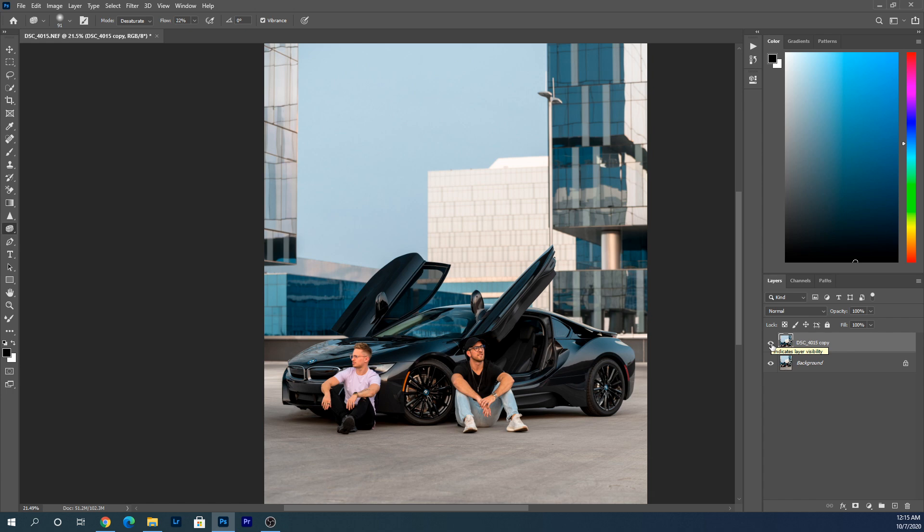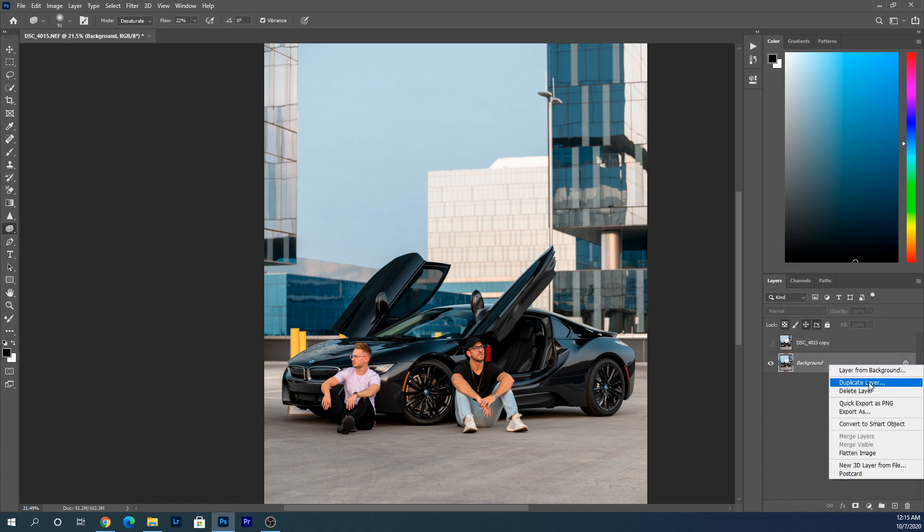But before we get started, I want to give a big shout out to Chris and Landon for allowing me to use their image to show you guys how I remove distracting objects in my images. So without further ado, let's get started.